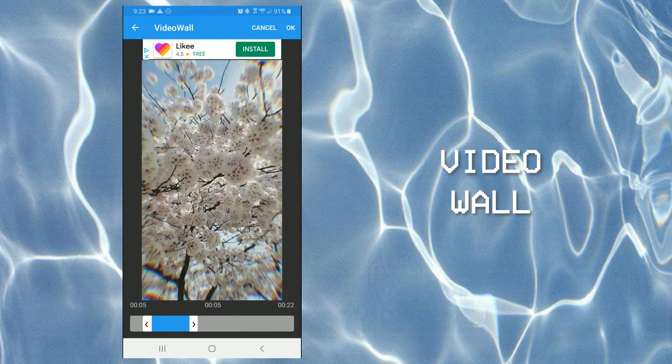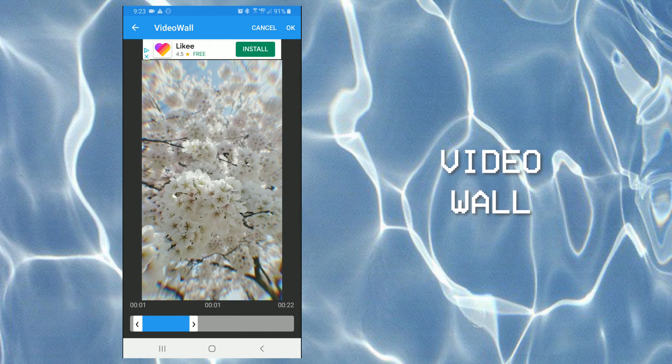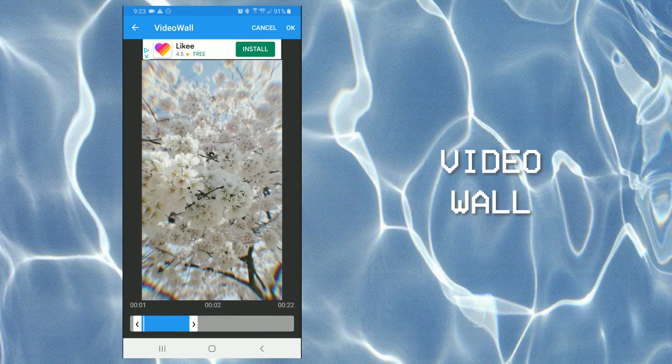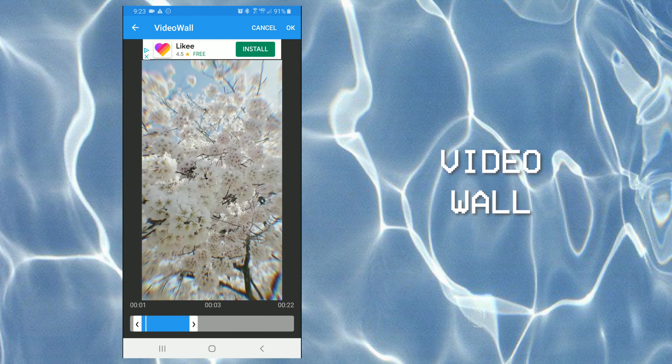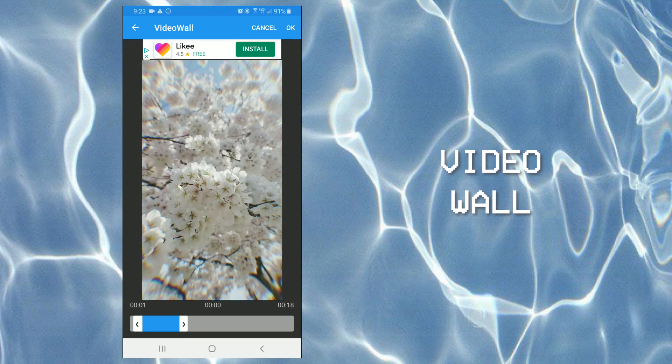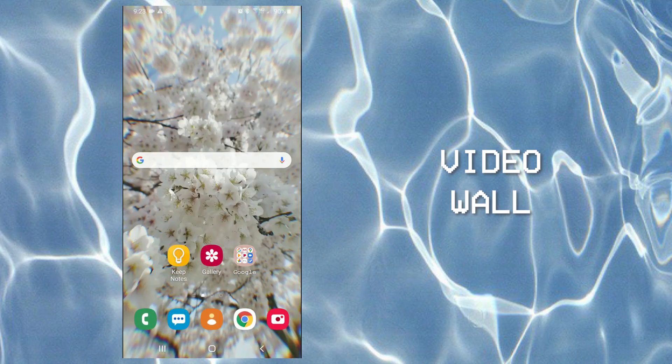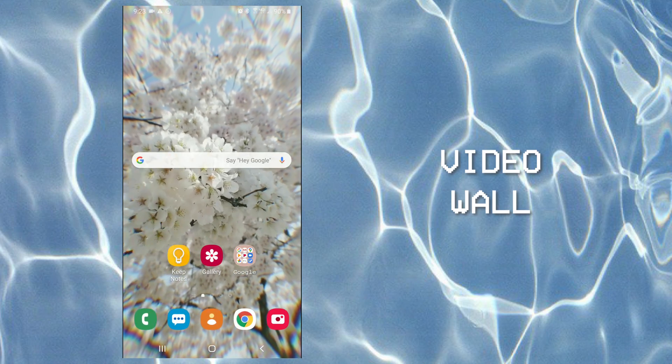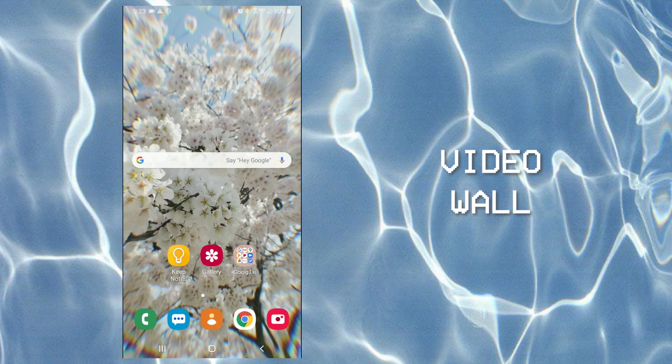And then you just push OK and set as your wallpaper, and then you have a live video as your background on your phone.